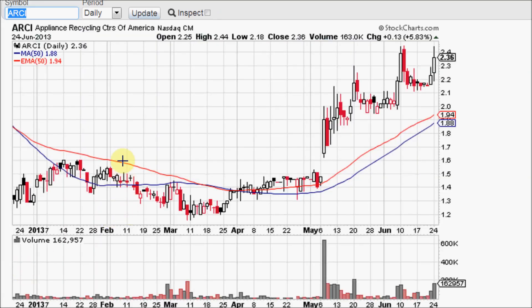The difference between the red exponential moving average and the blue simple moving average, both set at the 50 day period, is that exponential, like its name, means it has a little more juice to it. It makes sharper and quicker turns. It is a little bit more jagged whereas the blue simple moving average is slower to turn and much more smooth.